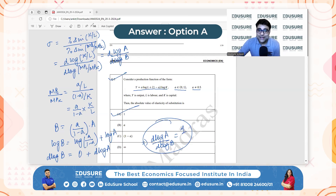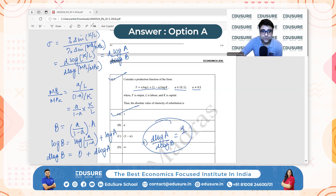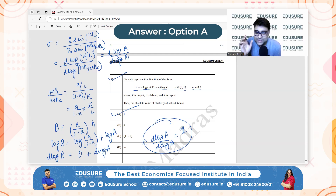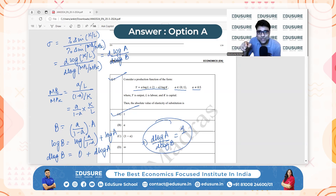You can also recognize the production function type. This production function resembles a log-linear production function — Y = A·log L + (1−A)·log K. The elasticity of substitution measures how easily capital and labor can be substituted while maintaining the same output level. For this type of function, which is a special case of Cobb-Douglas-like functions with logarithms, the elasticity of substitution is always equal to 1, as they imply a constant elasticity of substitution. So the answer is 1.